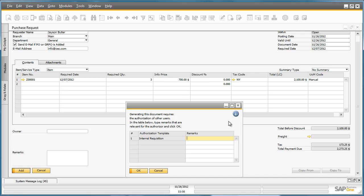At OEC Computers, any purchase request over $250 requires management approval. This allows the company to track expenses before they are made in order to remain within their budget. It also creates a paper trail to assist with the audit of any purchases.